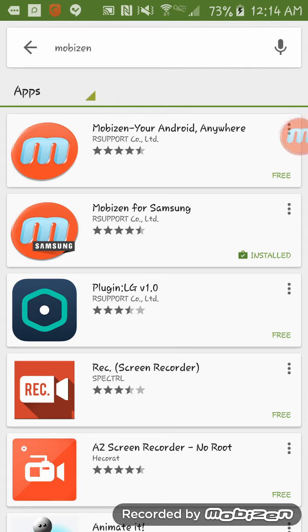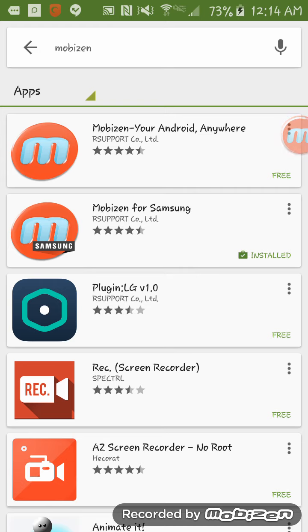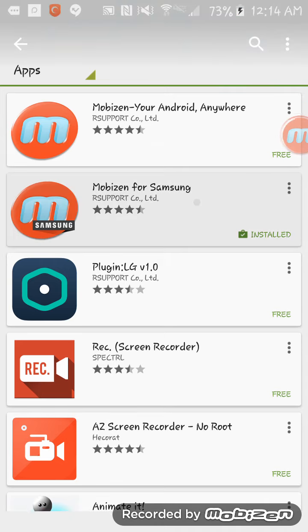As you can see, it says install for the app Mobizen for Samsung. That's because I chose this one, because I'm using a Samsung Galaxy S6. It's a Samsung device, so I decided to get the Samsung version.